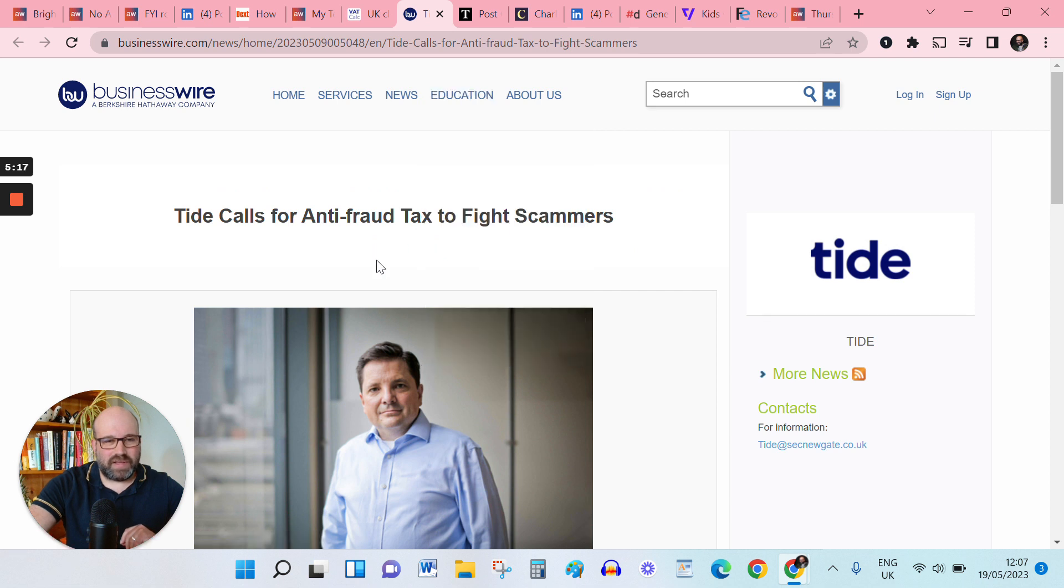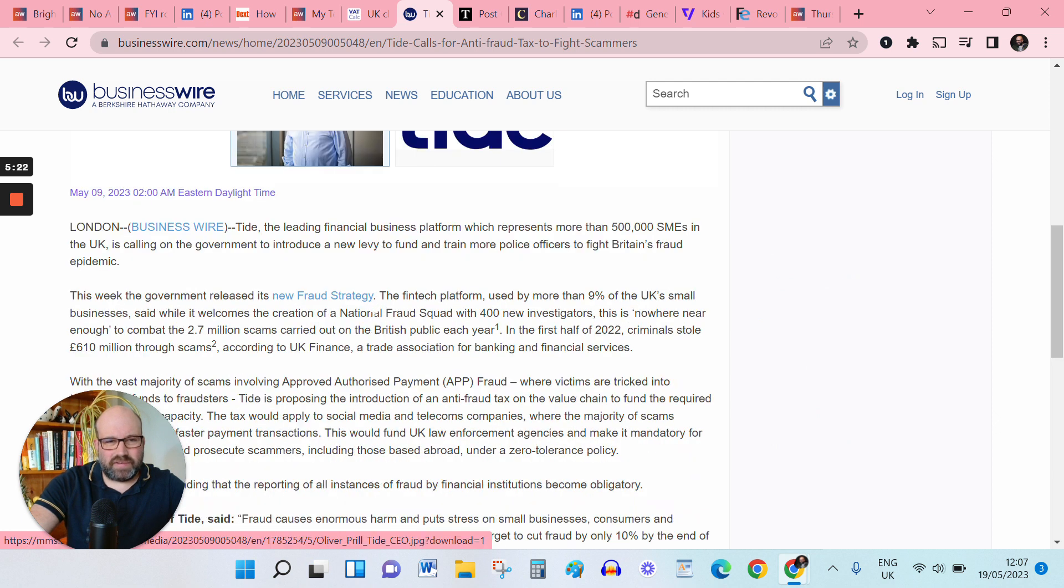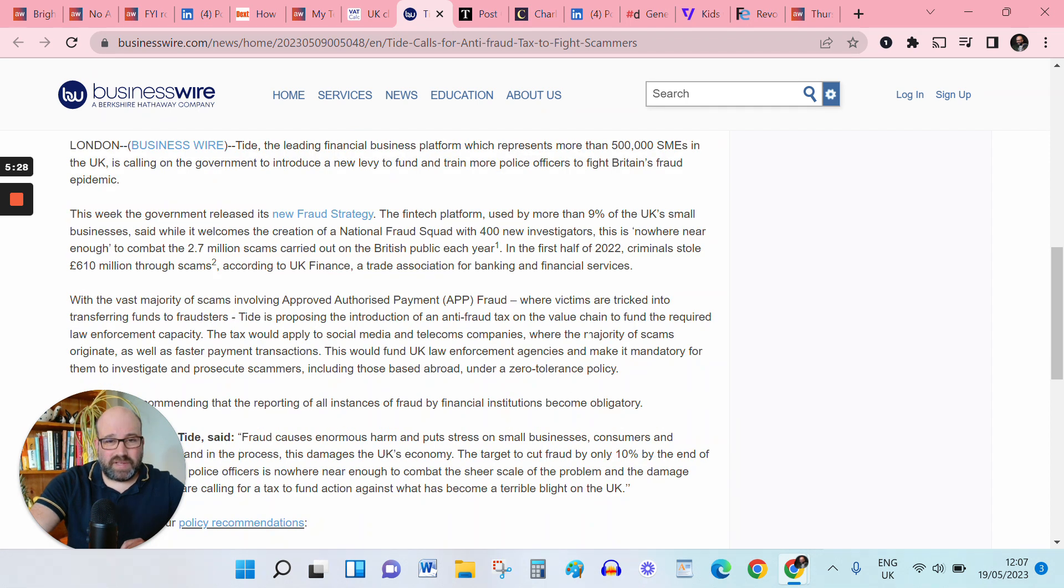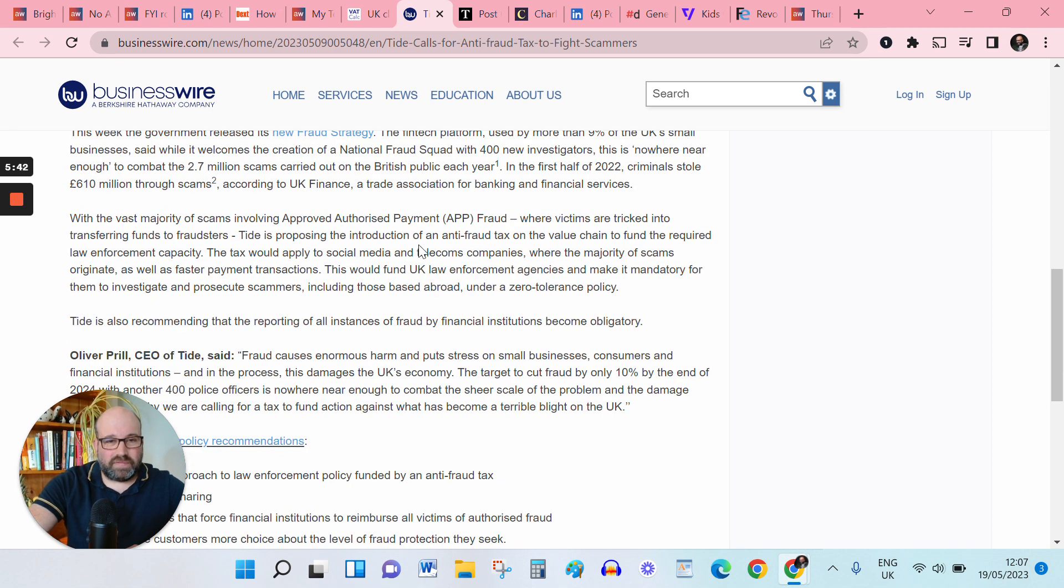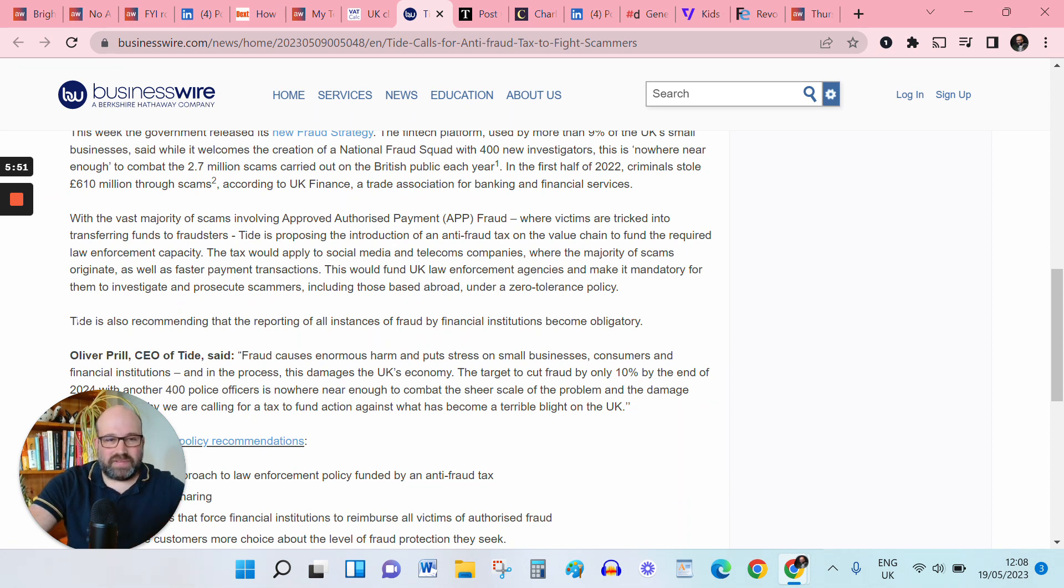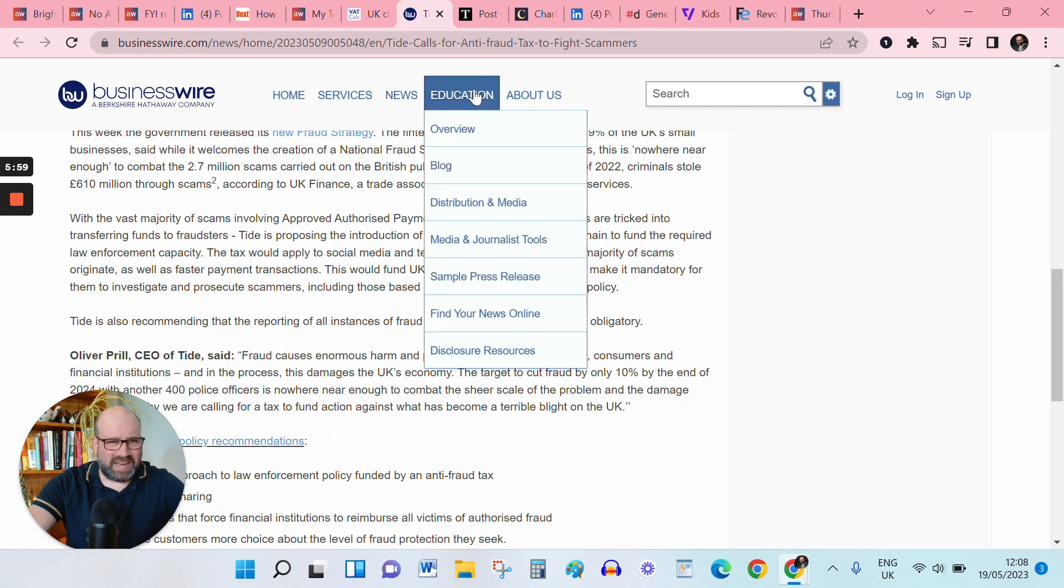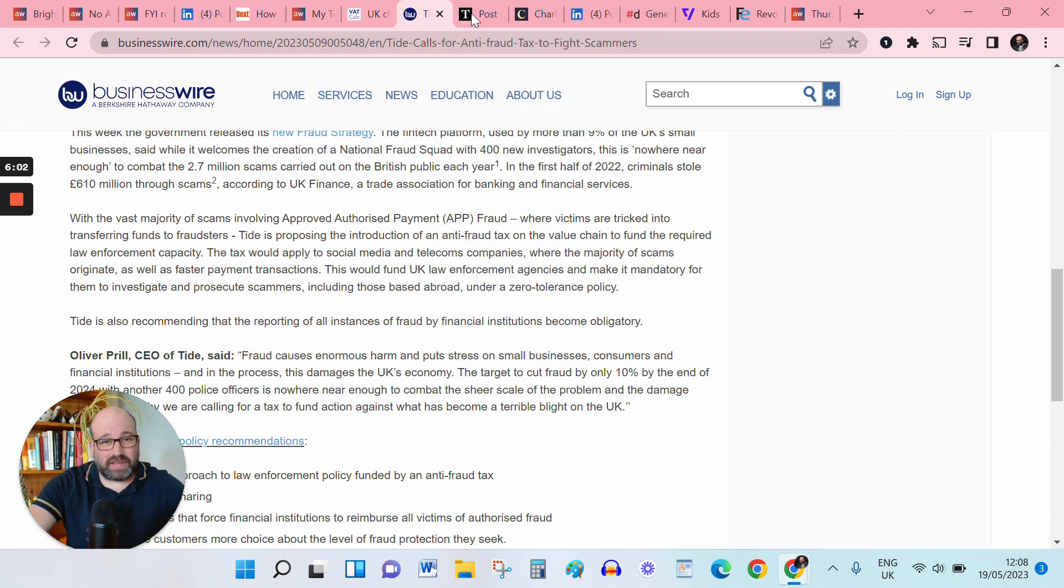What's next? So financial platform TIDE have called for an anti-fraud tax to fight the scammers. So yeah, we've had an epidemic of financial crime in recent years. It says here UK Finance said in the first half of 2022, criminals stole £610 million through scams. So TIDE are calling for an anti-fraud tax on the value chain so that would apply to social media and telecoms companies where the majority of these scams originate. So yeah, perhaps one to file under a great idea, but may not happen, but you know, appreciate the sentiment.